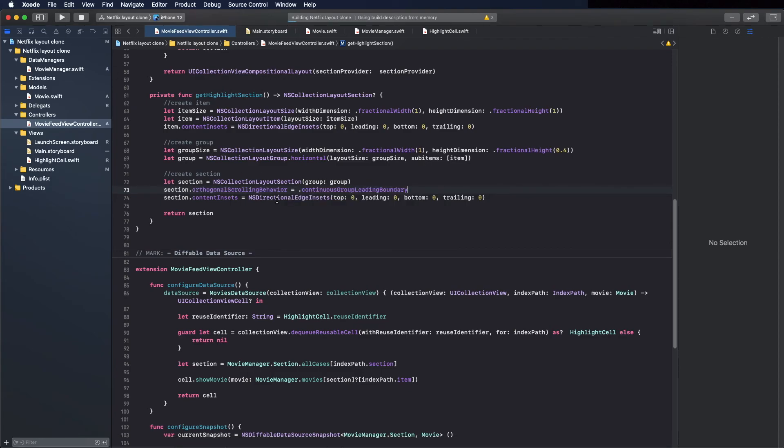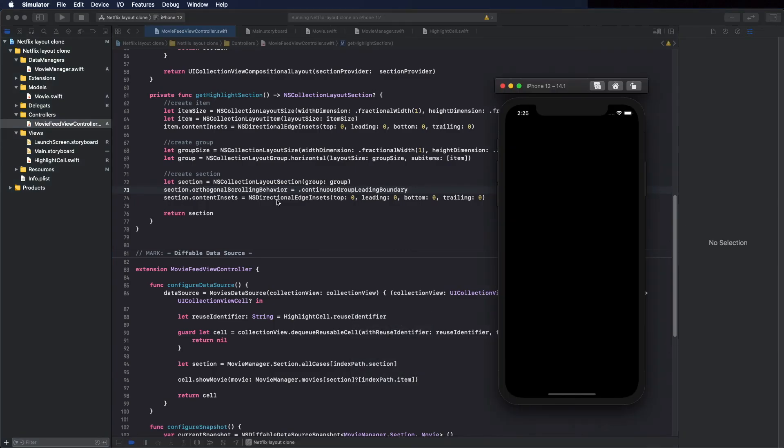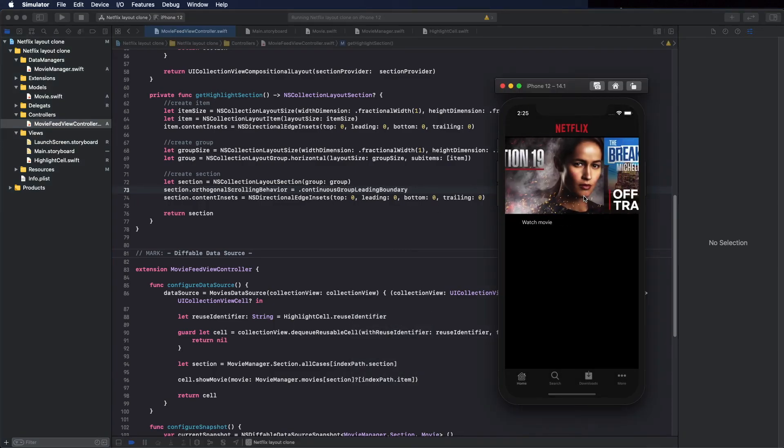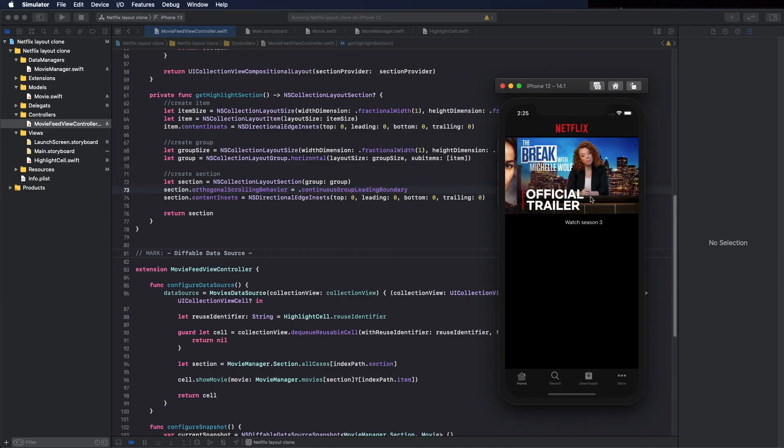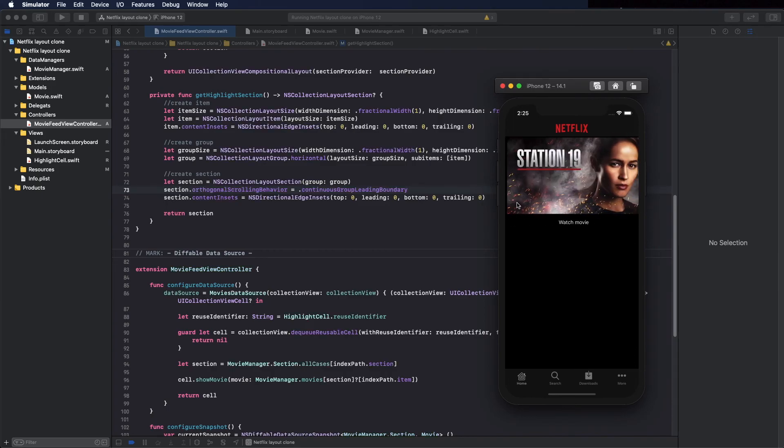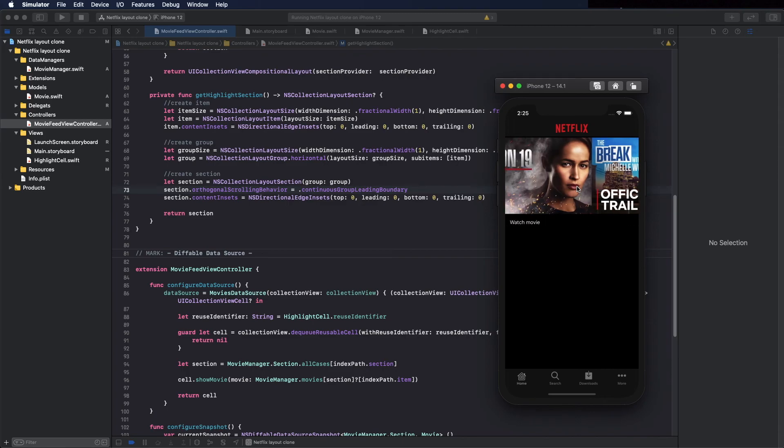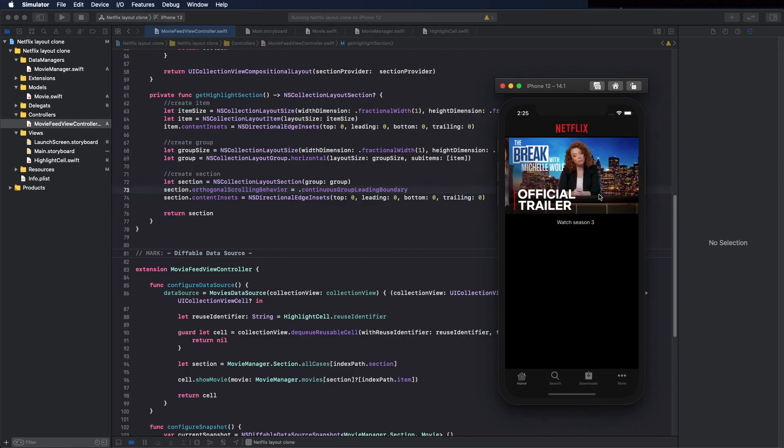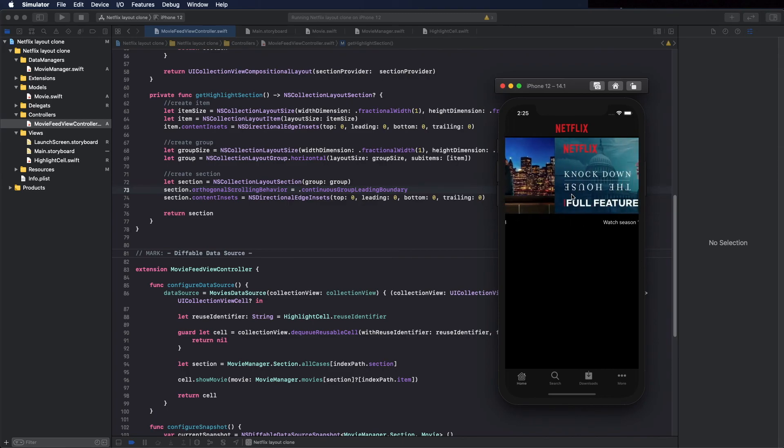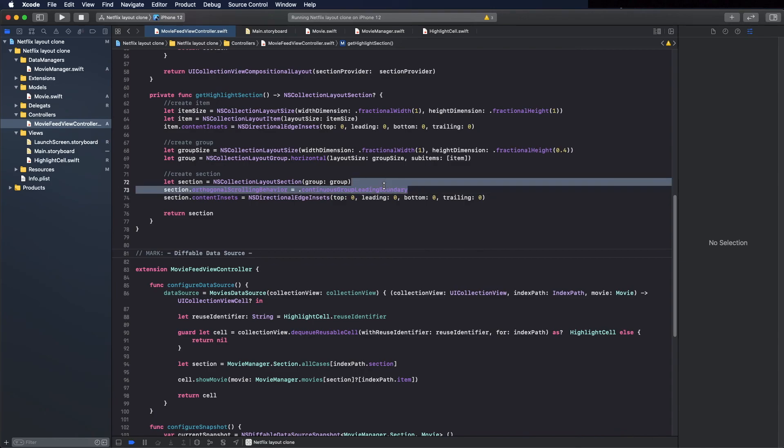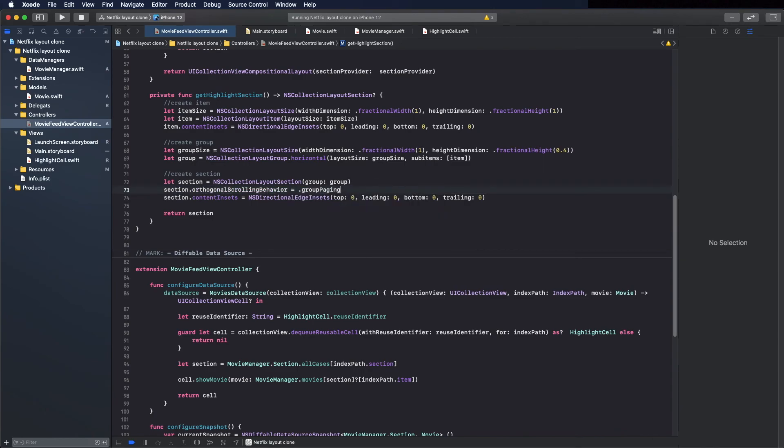Now it will stop on each group. Let's see. Okay, you can see it scrolls to a specific group, it doesn't stop in the middle. I tried to stop in the middle and it doesn't. If it was continuous it would stop in the middle.